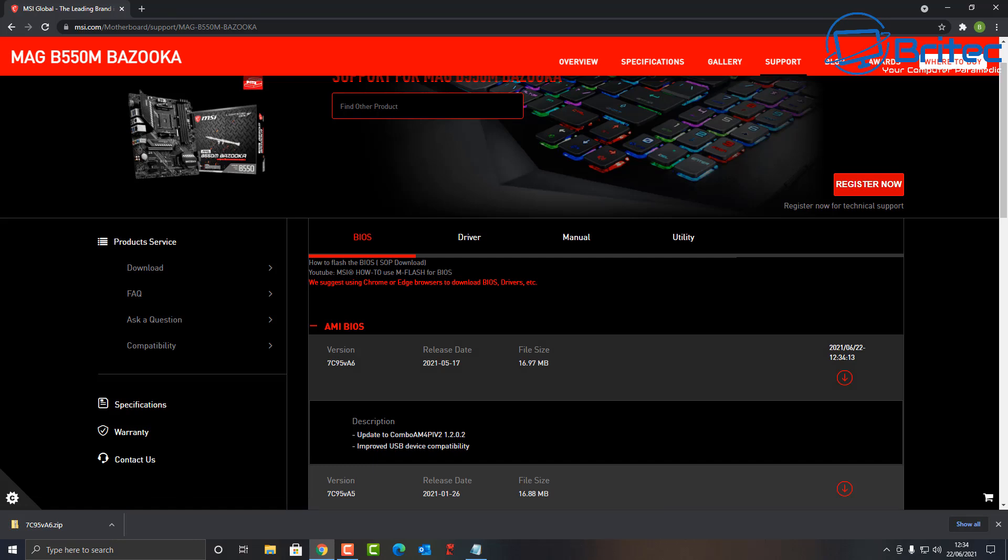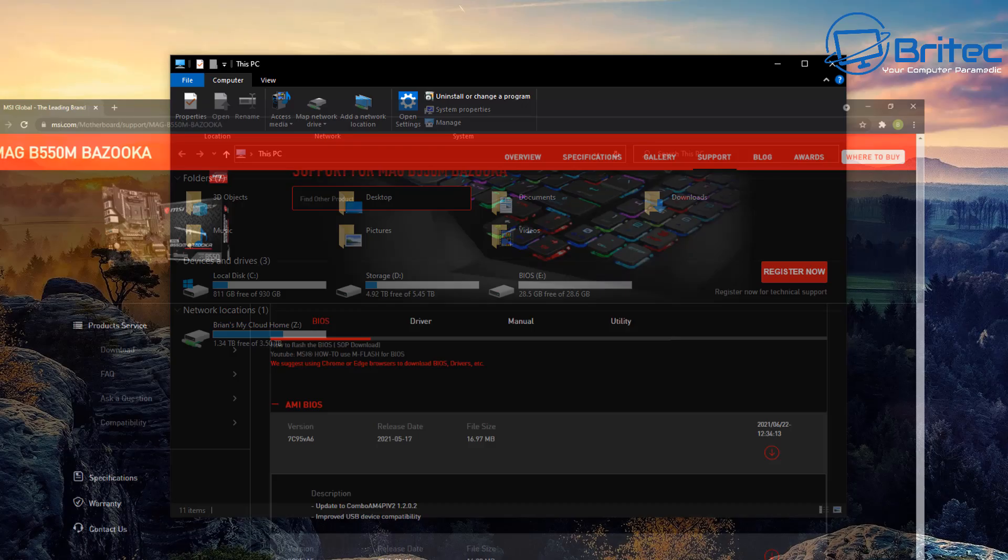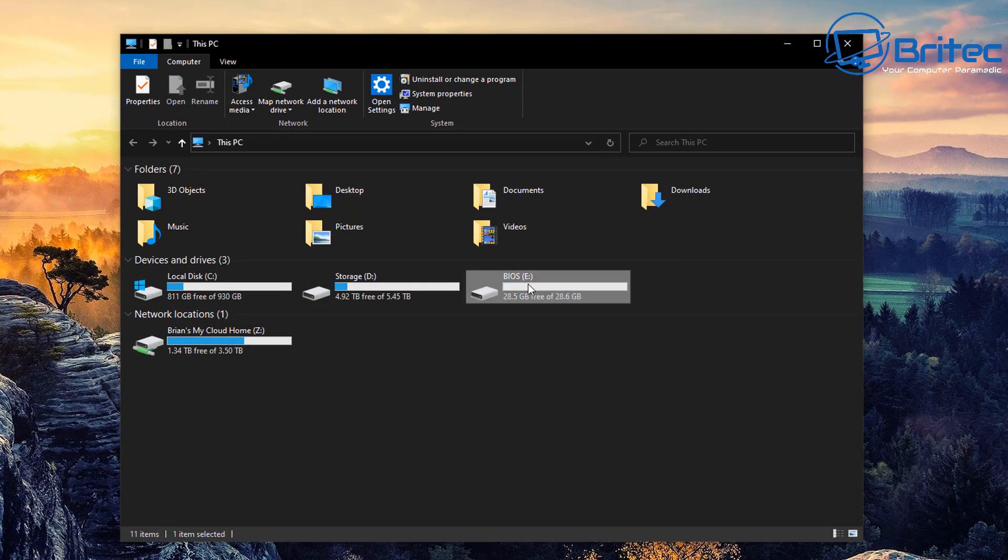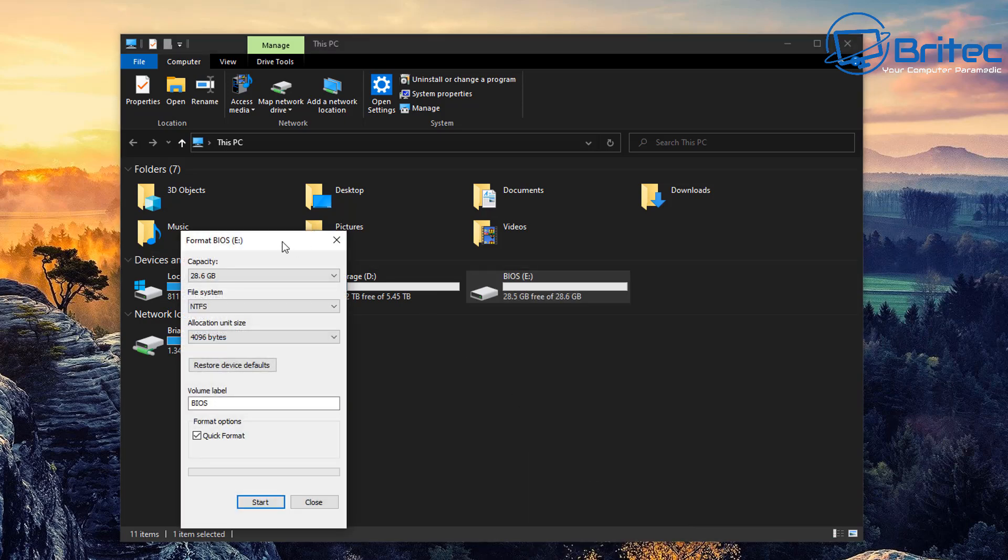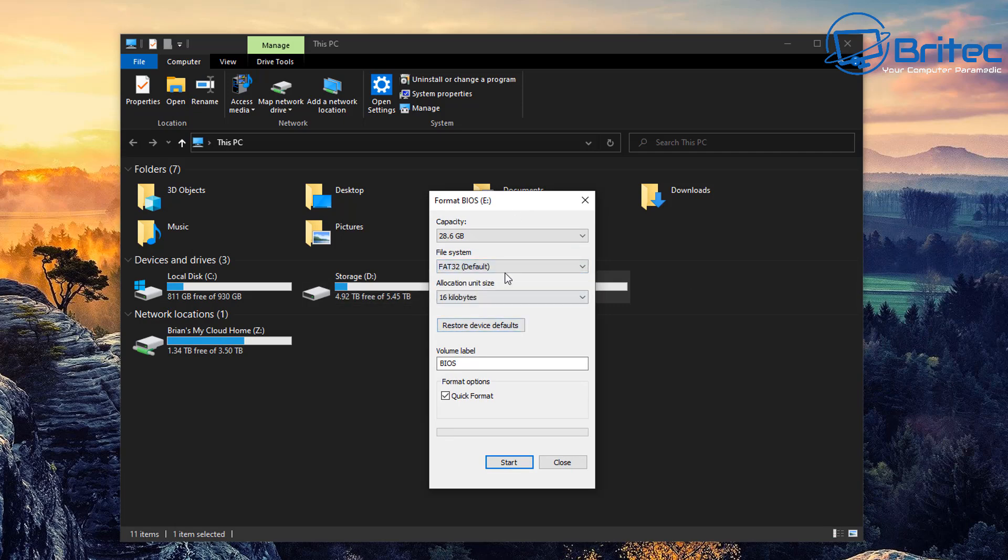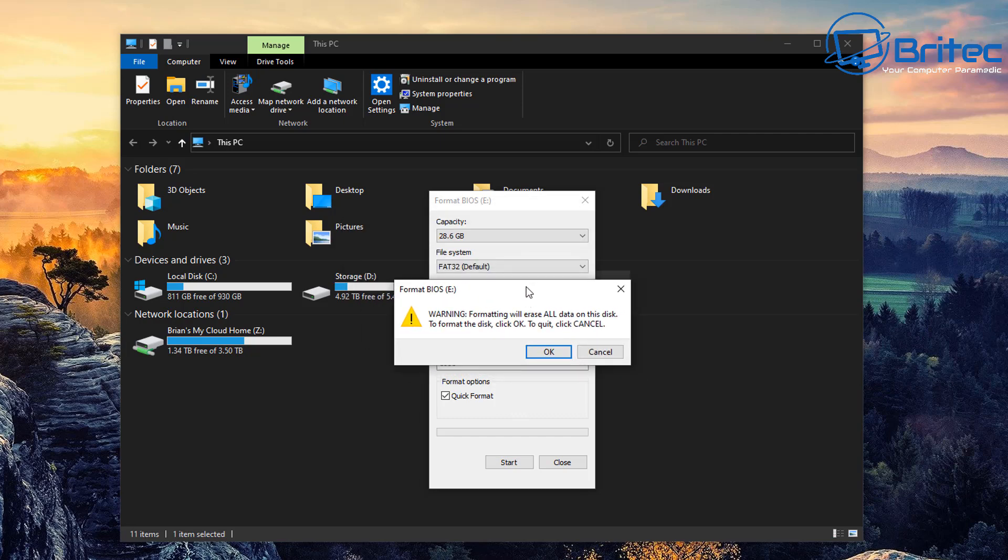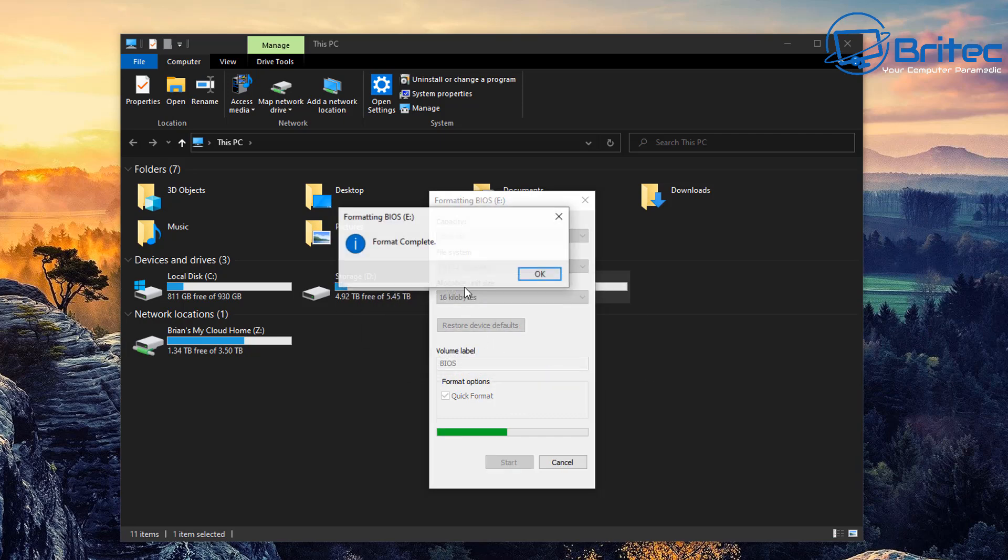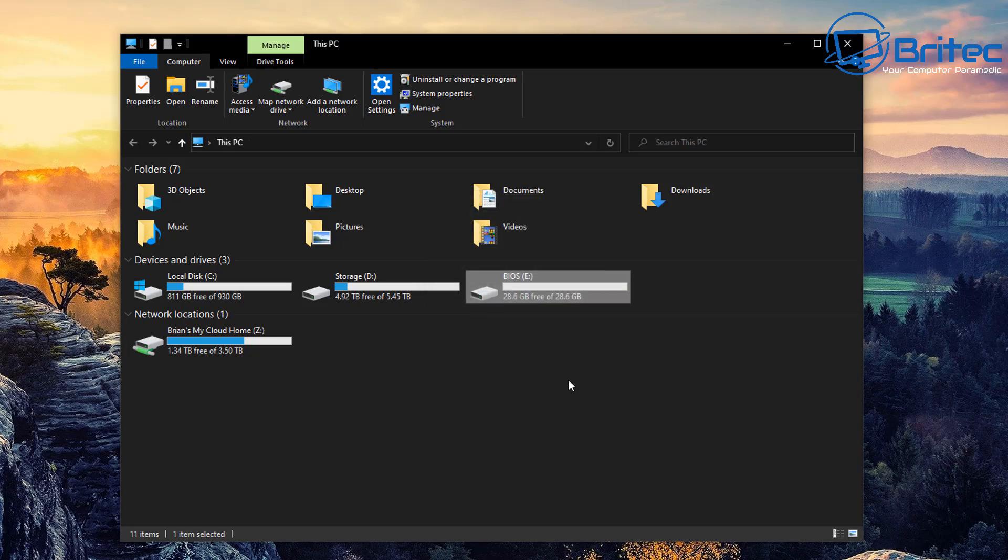Next, we'll get the flash drive ready to accept our BIOS file. Let's go to our flash drive, right-click and format it. In the file system, make sure you've got FAT32 selected. You're probably going to need a smaller USB flash drive, otherwise you'll have to partition the drive which you don't really want to do.